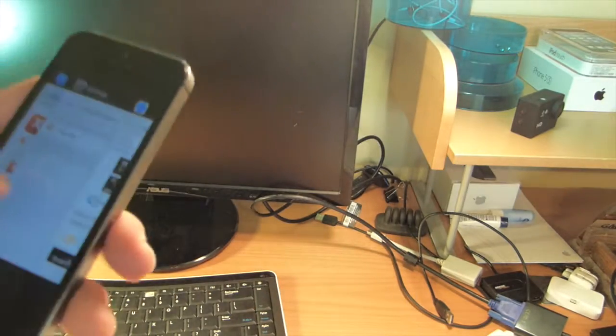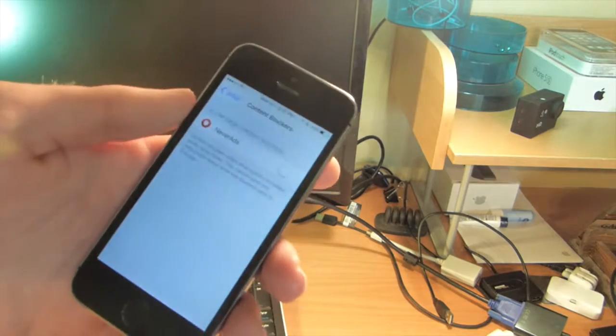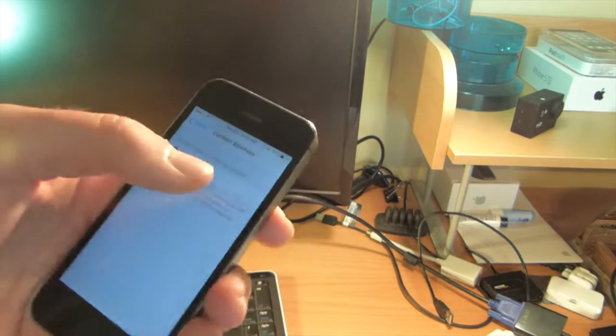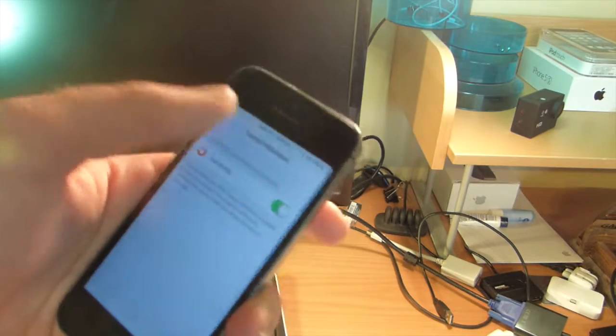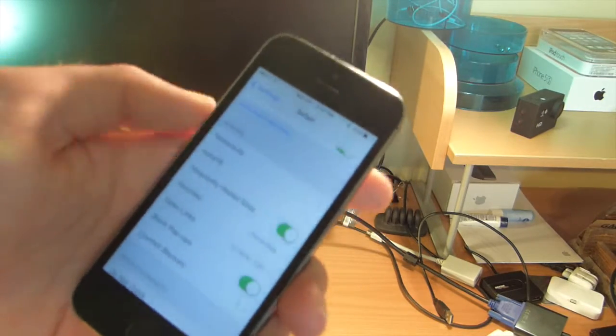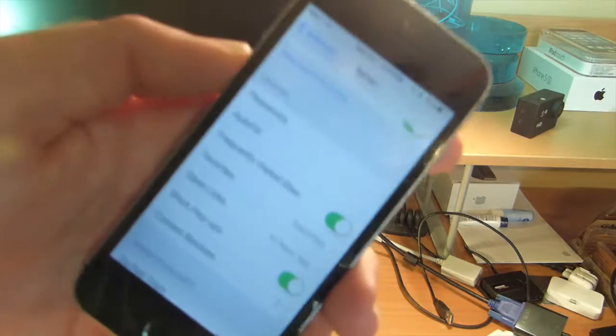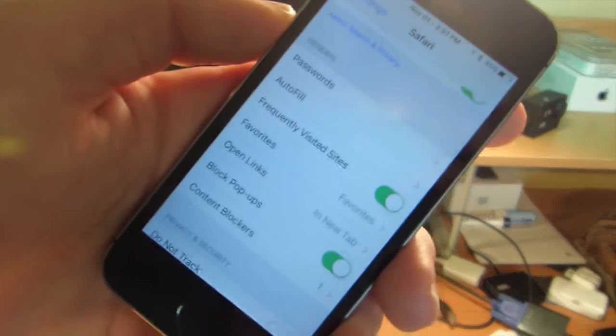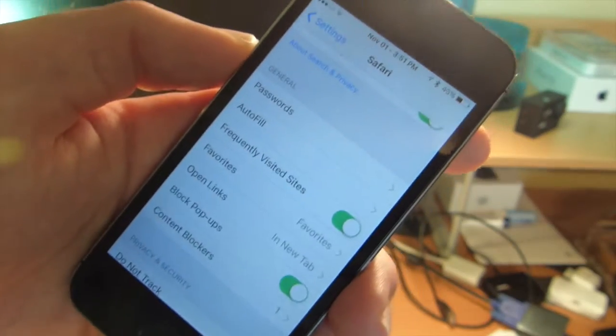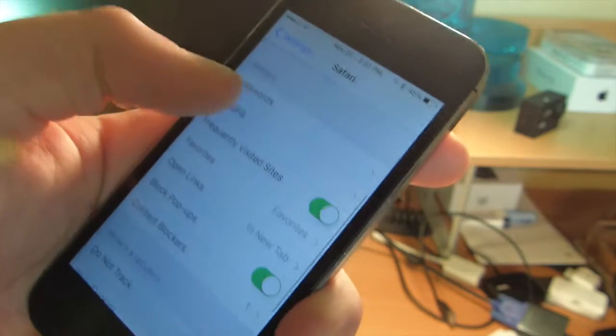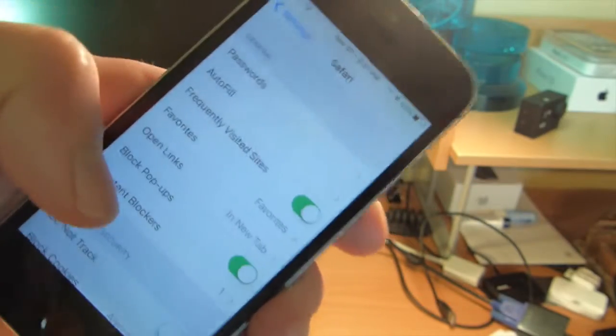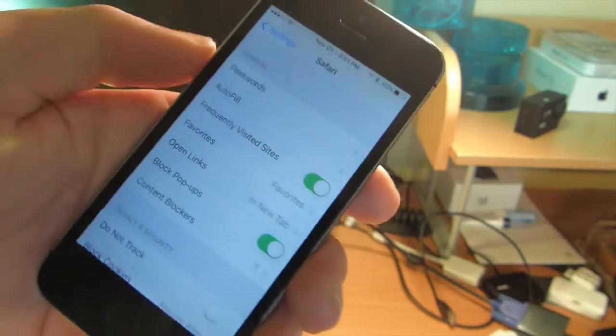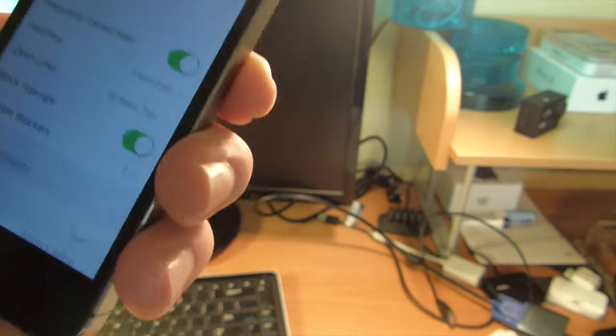So you just go to settings, then go down to Safari, and then content blockers, which is what passwords ought to feel frequently visited. All that stuff. It's at the bottom there. I think it's always there.